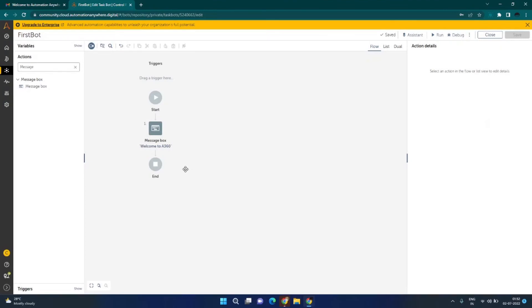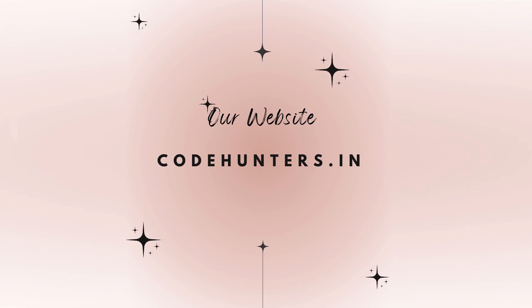This is how we can set up an environment for Automation Anywhere A360 Community Edition. The text version of this video is also available on our website codehunters.in — the link to this post is in the description below. Hope this helps, and I will see you in the next video.